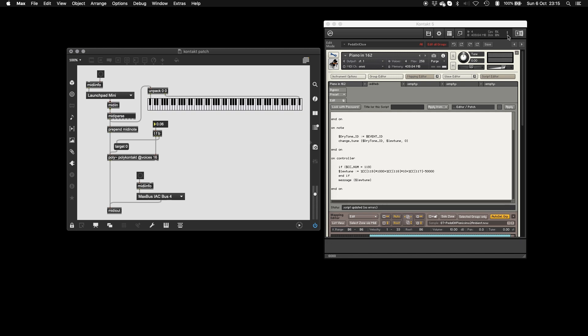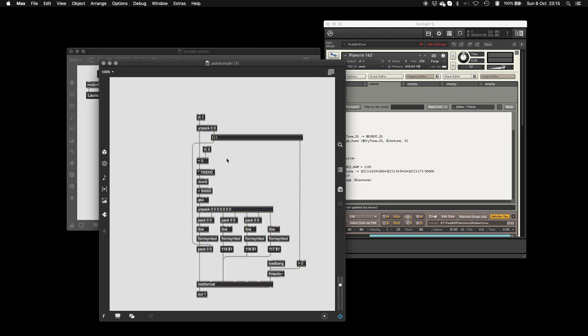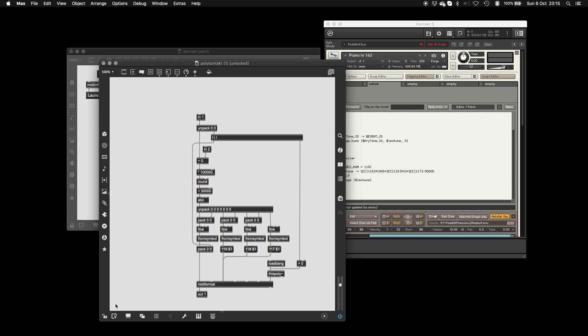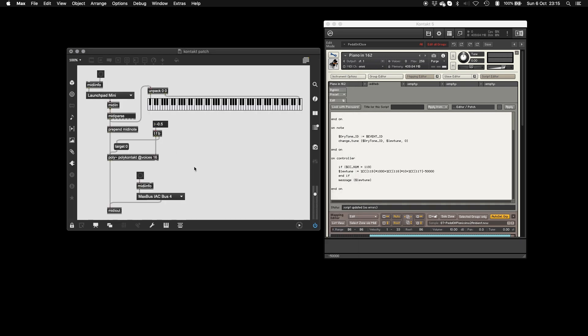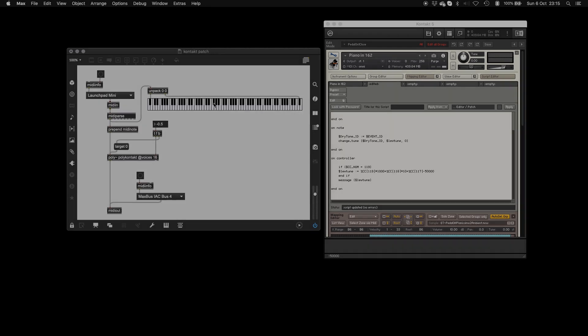And that's that. Obviously, you can be a bit more creative with this if you want to. I just made a very simple version. And if you do want to be more creative, basically, all you need to do is replace this bit. And you'll be fine. Cool. Good luck. I hope you have fun micro-tuning Kontakt. See you later.